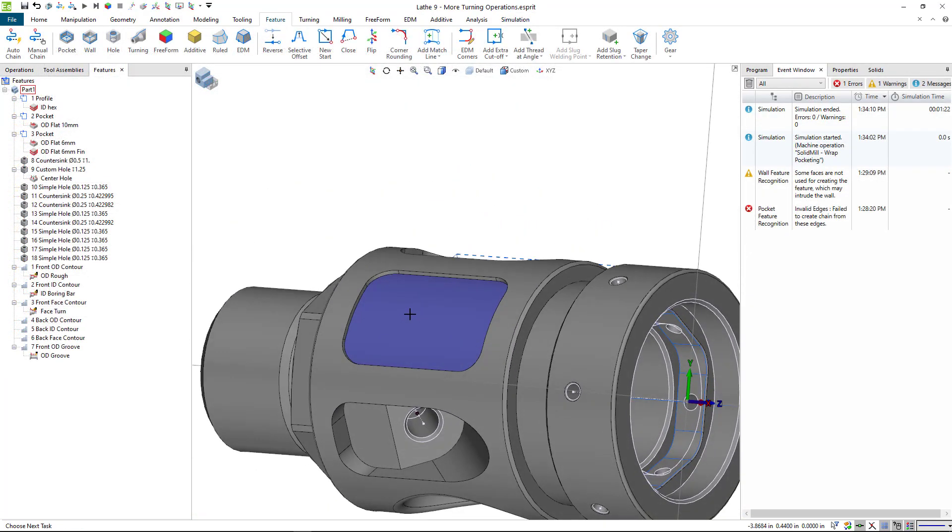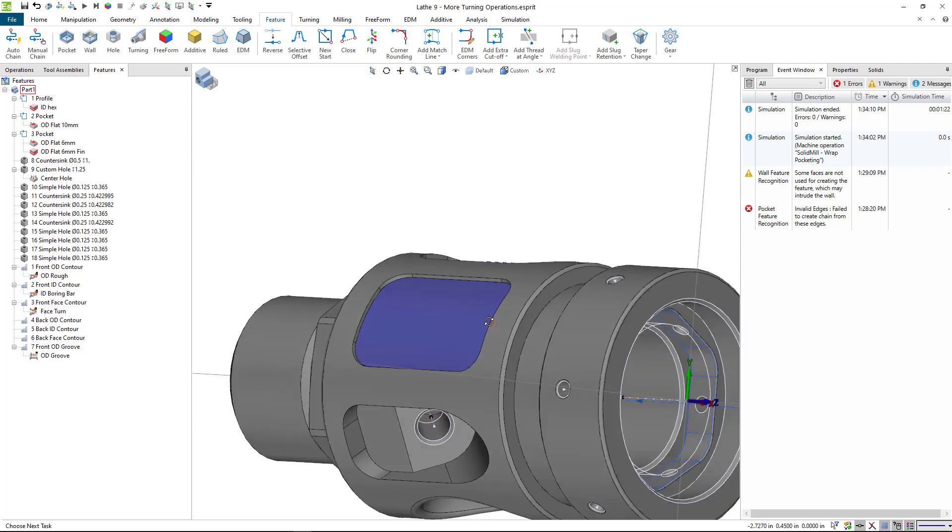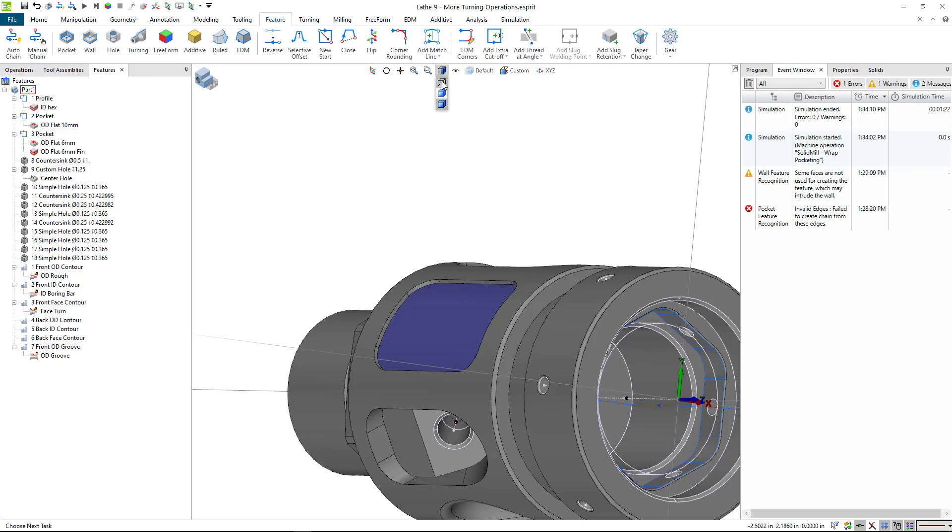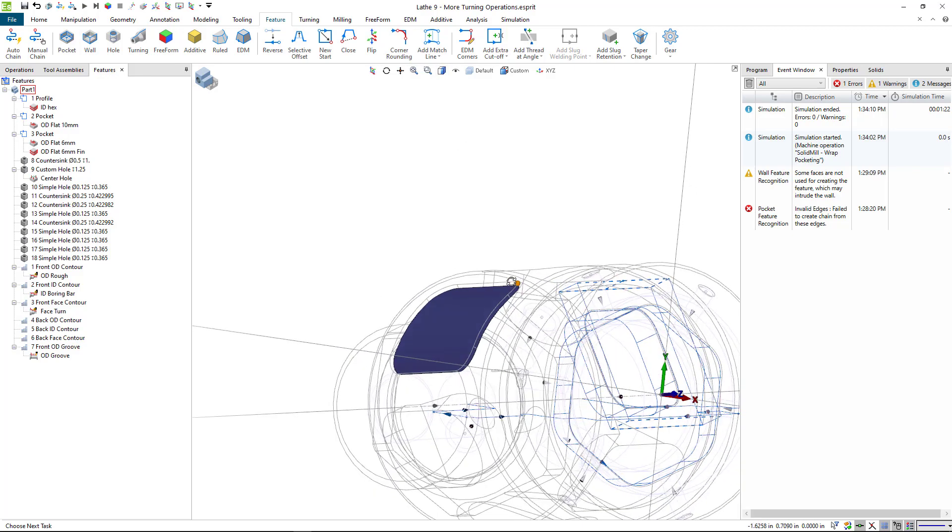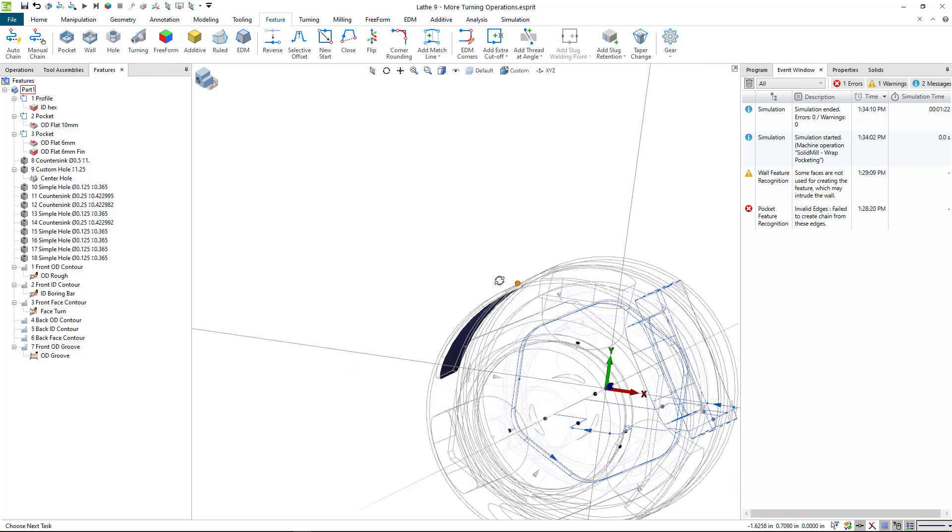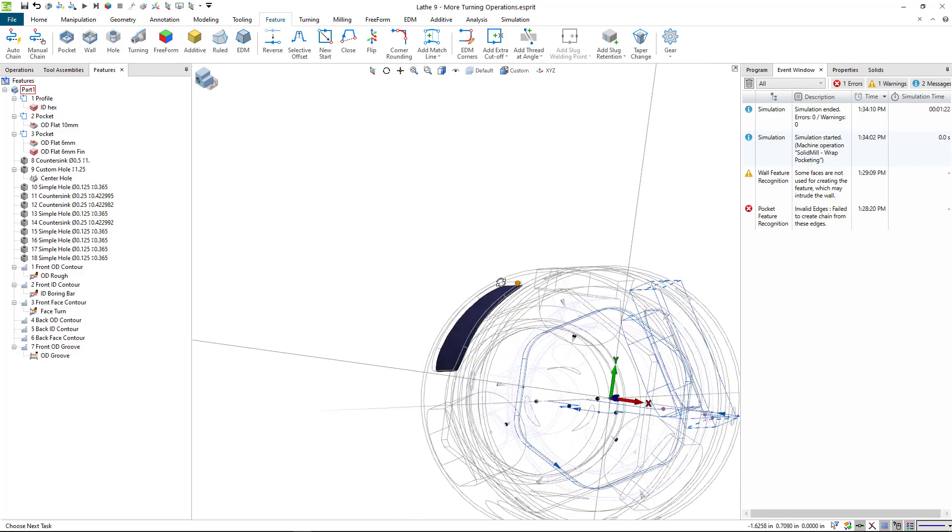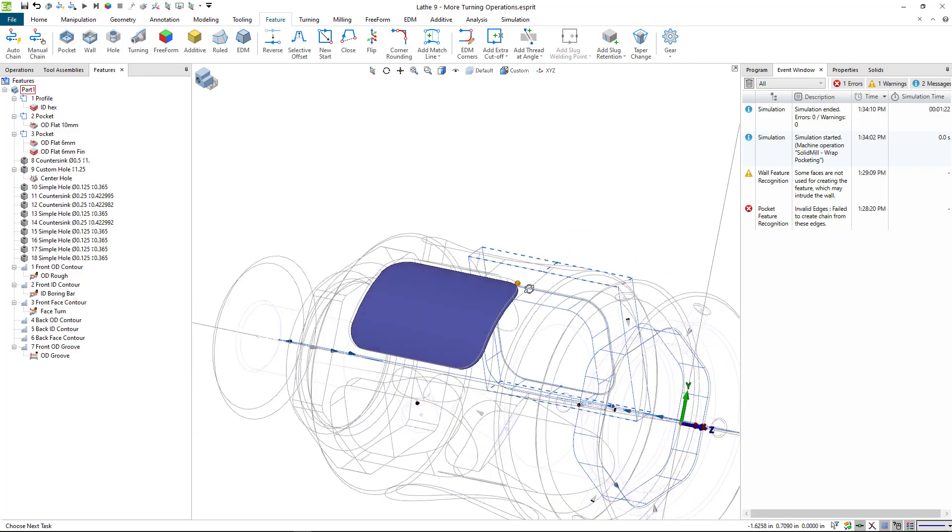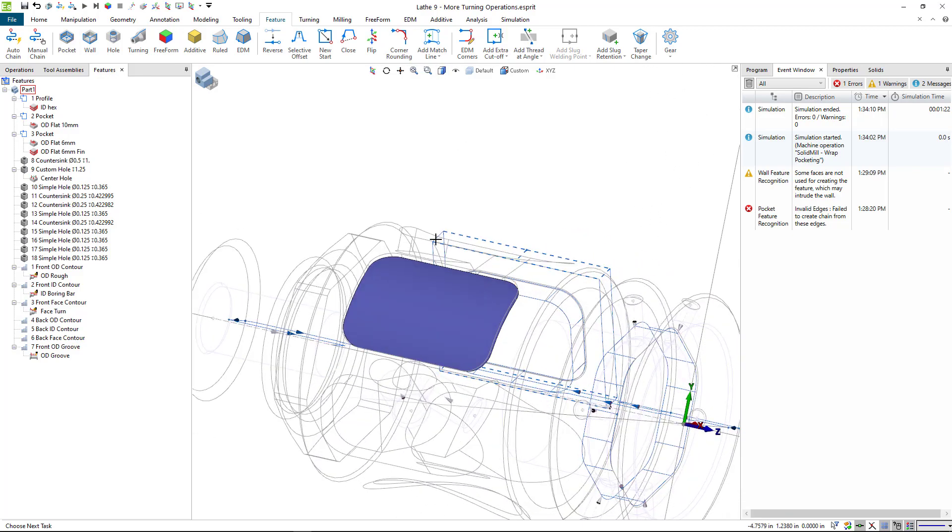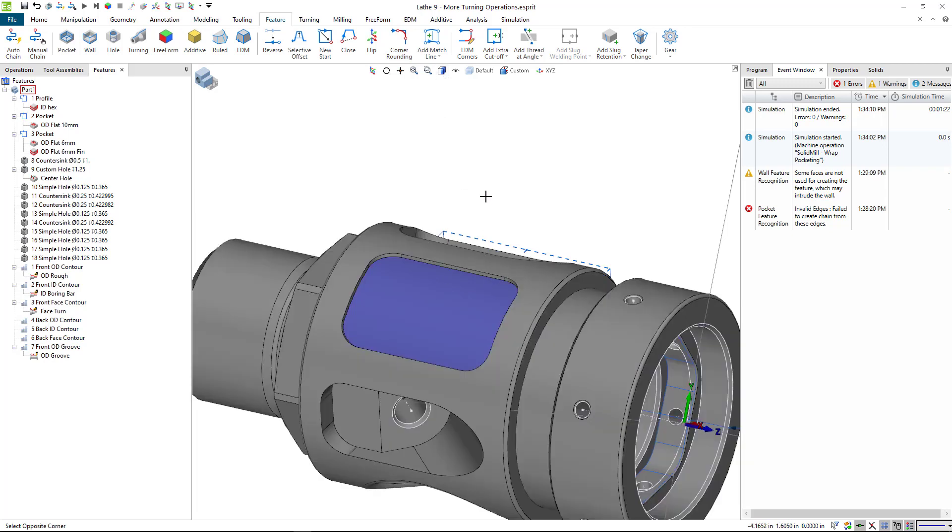This is a wrapped pocket, and we call it a wrapped pocket because the floor is not flat. It is a cylindrical shape that is basically, if you were to take this rectangle and project it onto a cylinder, it would be wrapped around the turning axis of the machine.